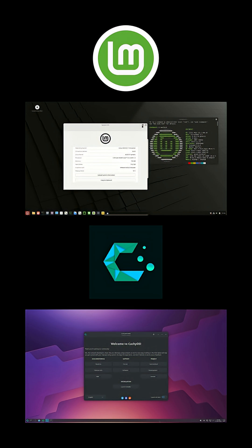Daily use and software. For everyday tasks, both handle web browsing, video, and documents effortlessly. Mint's software manager makes installing apps as easy as clicking an icon.